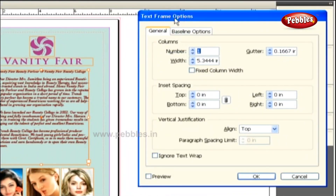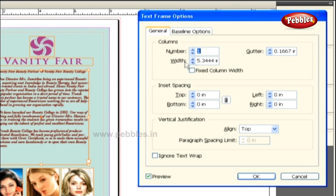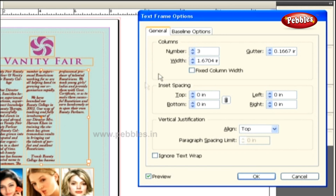This opens a Text Frame Options dialog box containing a general option through which we can control the columns, Inset Spacing, and Vertical Justification. To view all the updating changes, let's keep the preview checkbox selected. At present, the number of columns used in the text frame is just one. To increase the columns, let's click the up arrow. You'll notice the columns in this text frame increased from 1 to 3. Then, using the width field, we can increase or decrease the column width of this text frame.